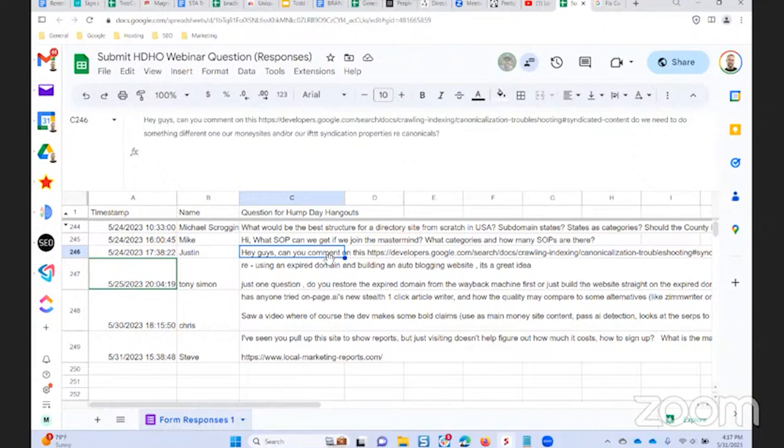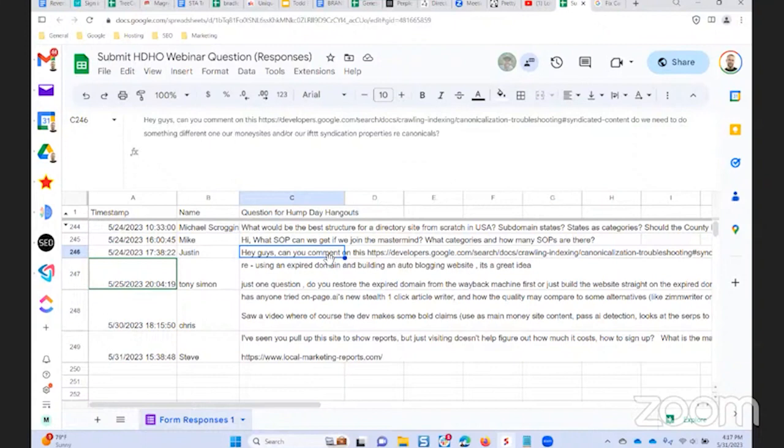Because there was a period of time where the only plugin that automatically allowed you to code in an attribution link into the RSS feed was Yoast. And Yoast is a junk plugin, in my opinion, and I didn't like using Yoast. So we instead switched it up to where we put the attribution links into the applets.